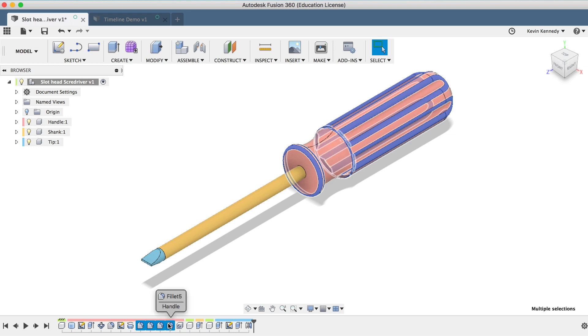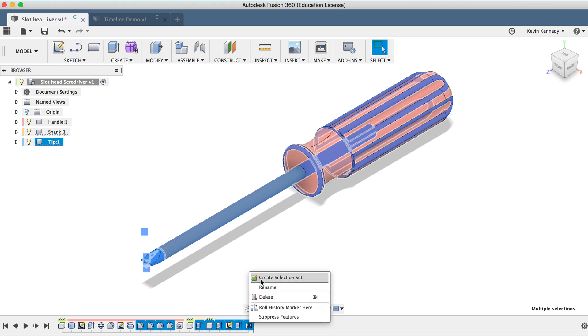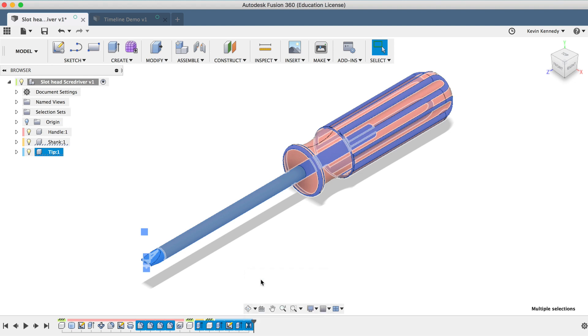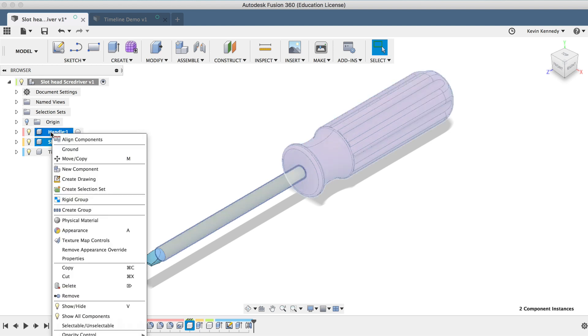To create a selection set, I'll simply hold down the Command key on Mac or the Control key on Windows, right-click on one of the features, and select Create Selection Set. I could also do the same by selecting multiple components or bodies in the Fusion 360 browser.